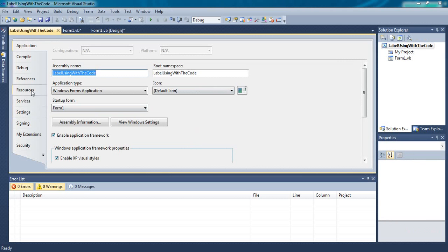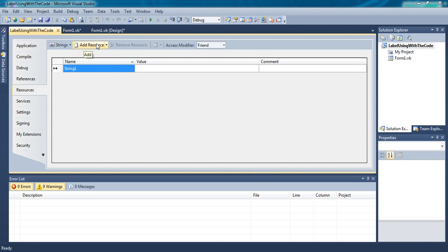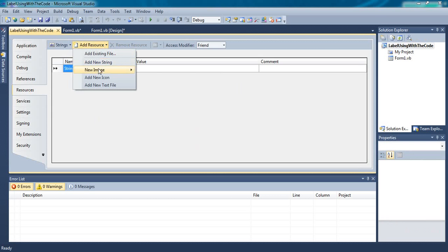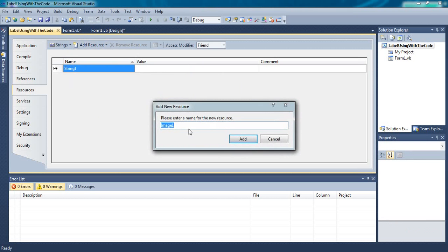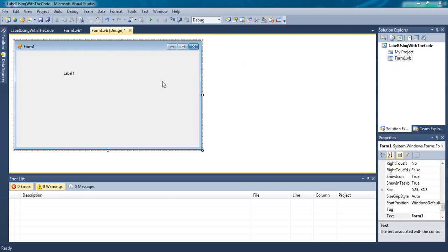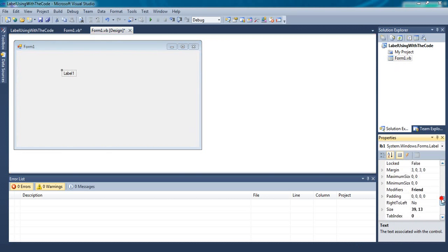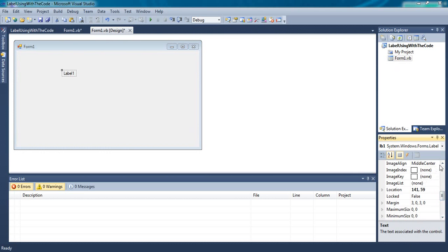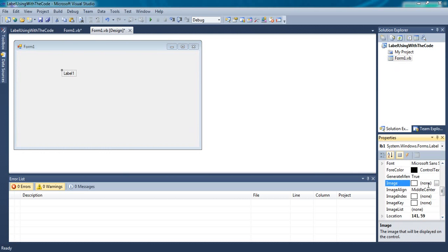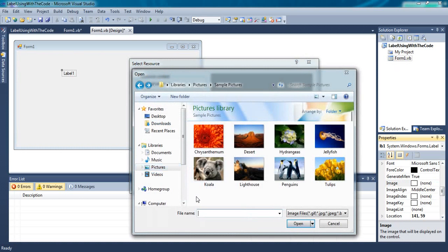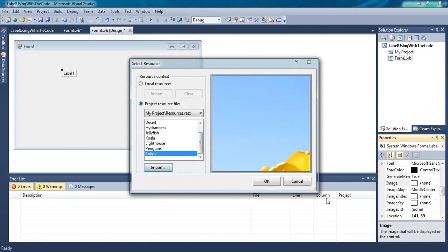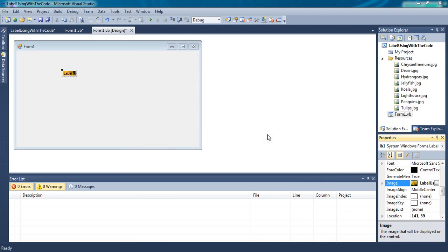Select Resources and here select Add Resources and New Image that is JPG PNG GIF. Give name and click Add. Select Label One and click on Image, select second option Project Resource File and click on Import. Select all image and click OK.